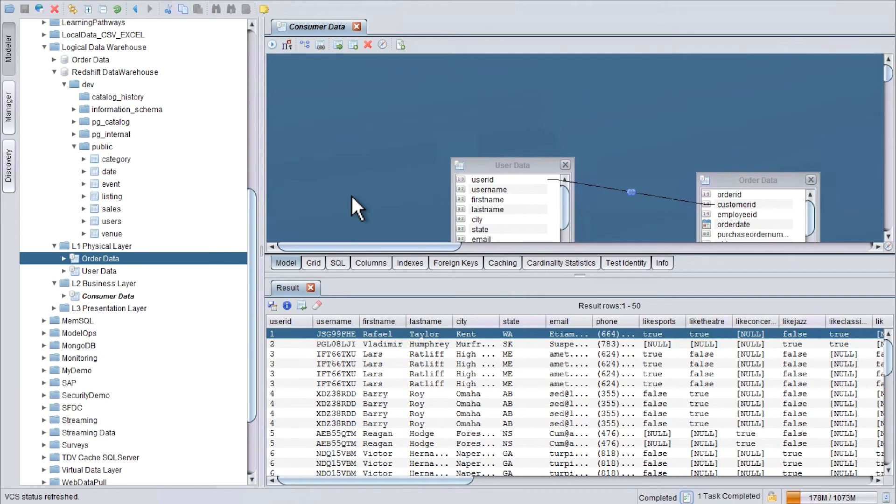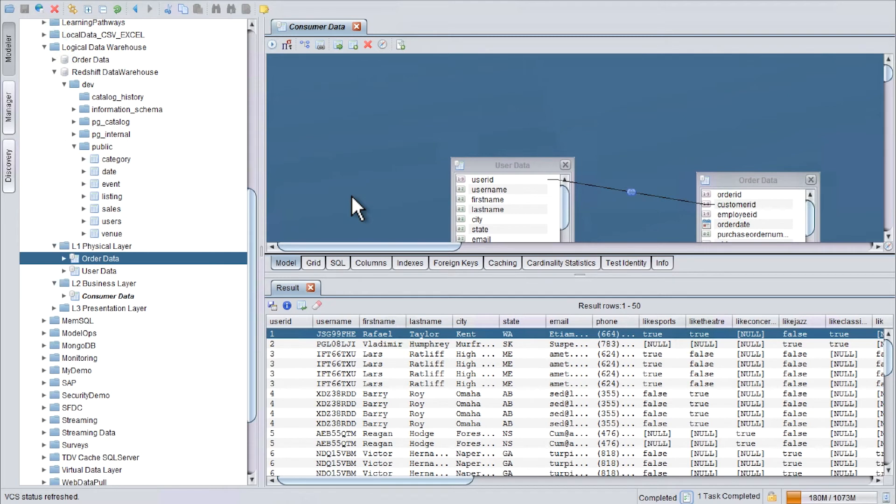Now on the presentation layer, we will create a view that we would like to share with our consumers. Based on a logical dataset that we created out of the classical data warehouse and the on-prem database.